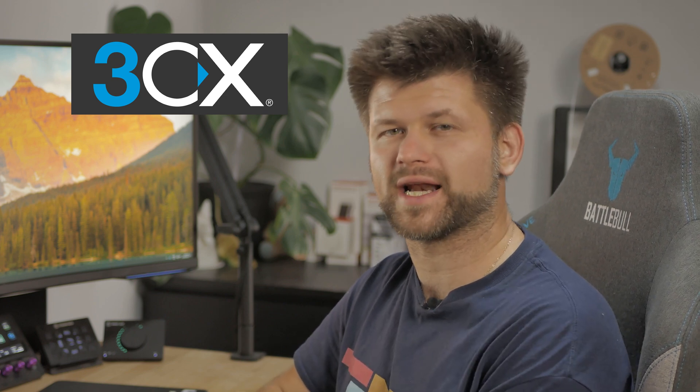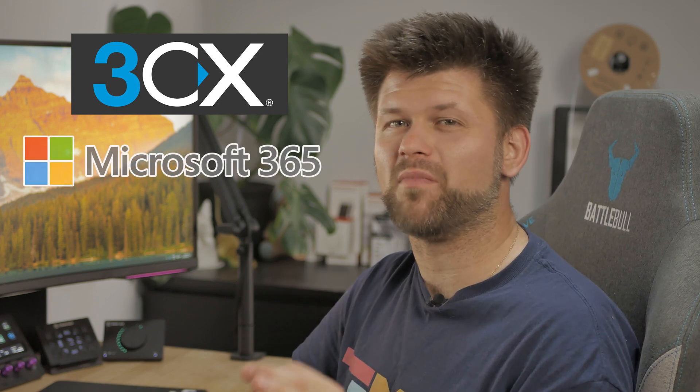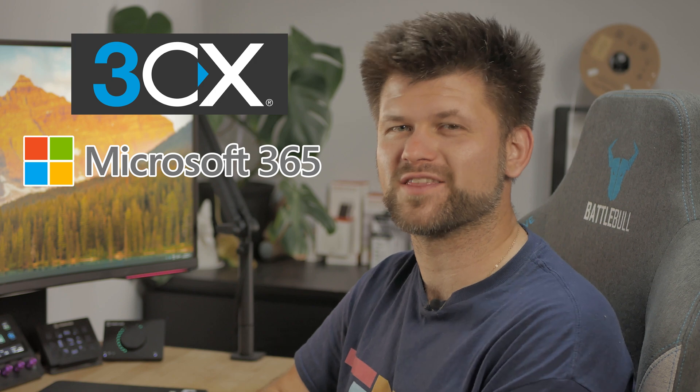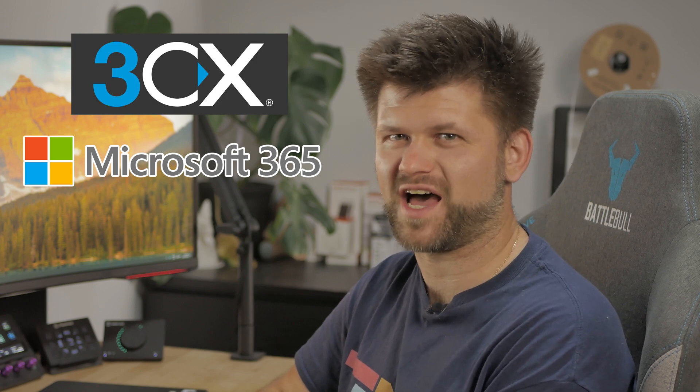Hello friends, Techman Pat here. Today we've got a tutorial for the 3CX phone system. This is the Pro version that allows you to integrate with Microsoft 365.